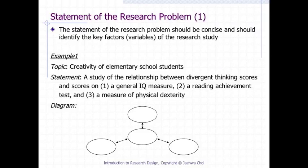Please note the difference between the format of a topic and a research statement in this example. This particular type of research problem concerns the relationship between four variables. Let's define this type of research statement as a correlational type of research statement.